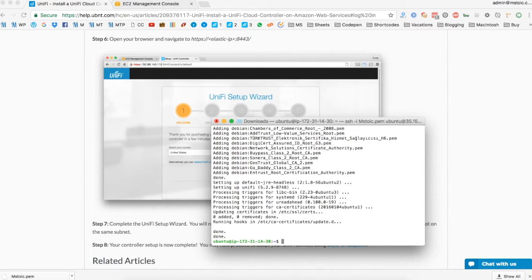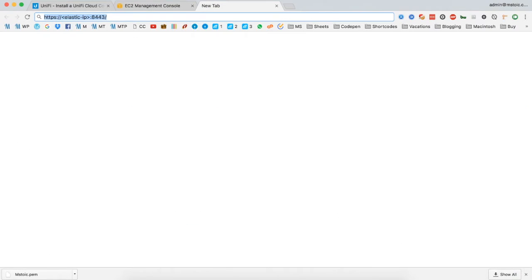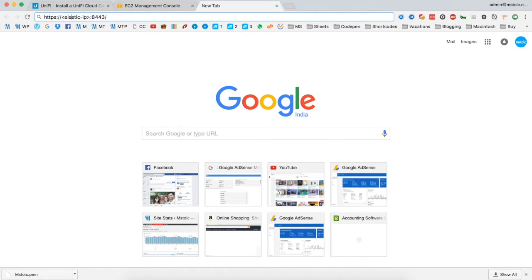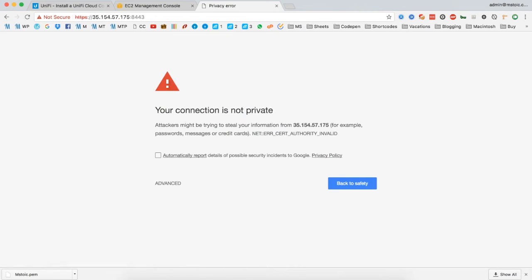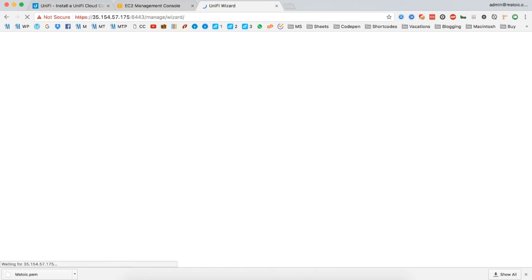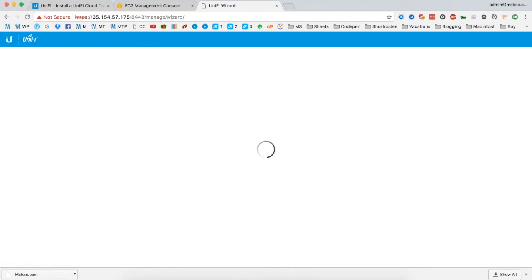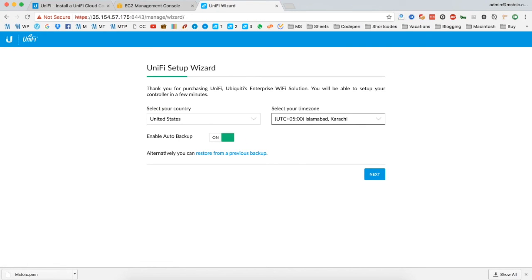Once the setup completes, type exit and hit enter. Now we have installed the UniFi controller on our AWS server. Now we will open our elastic IP with the port number 8443 in our web browser to configure our UniFi controller. So this was how you can install the UniFi controller on AWS.